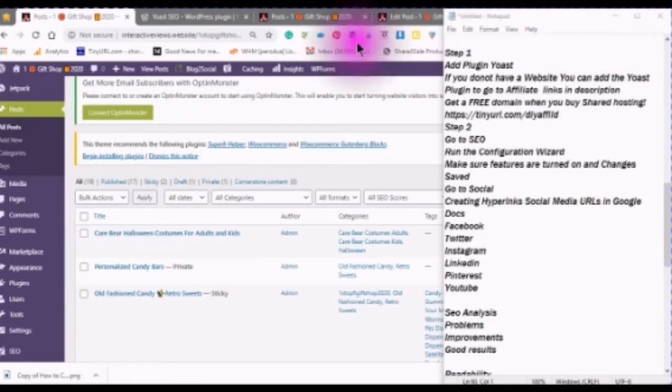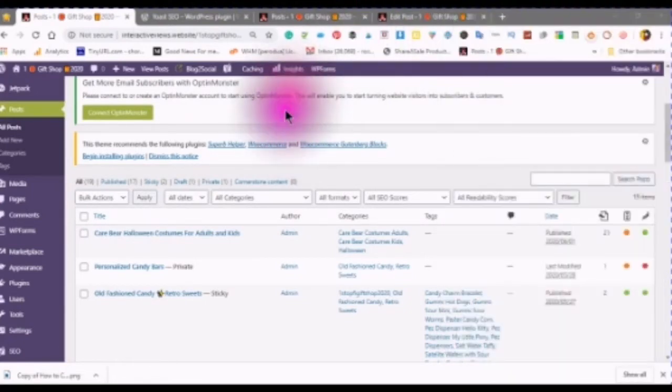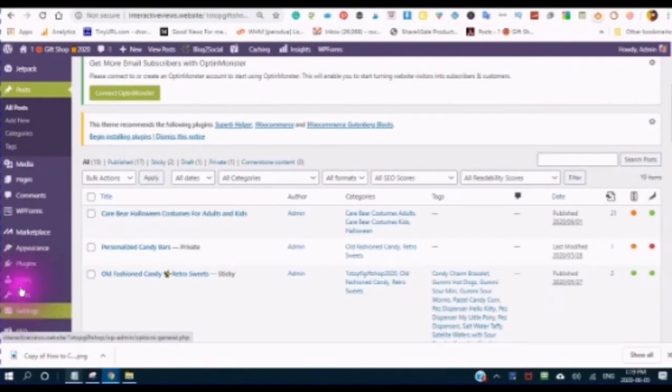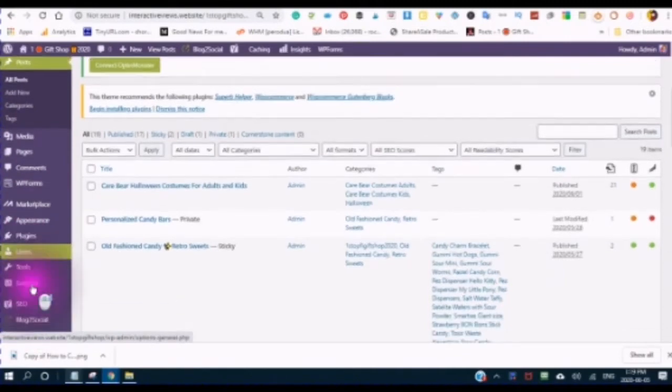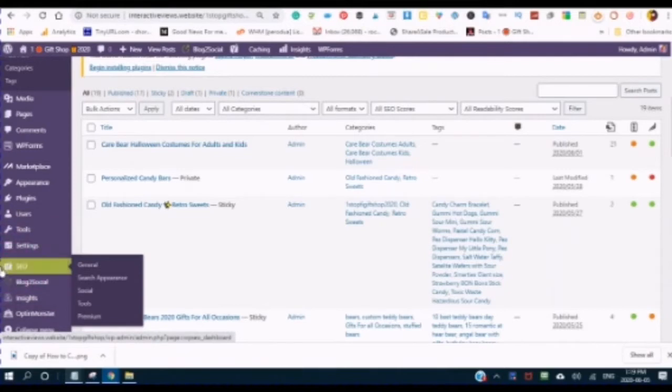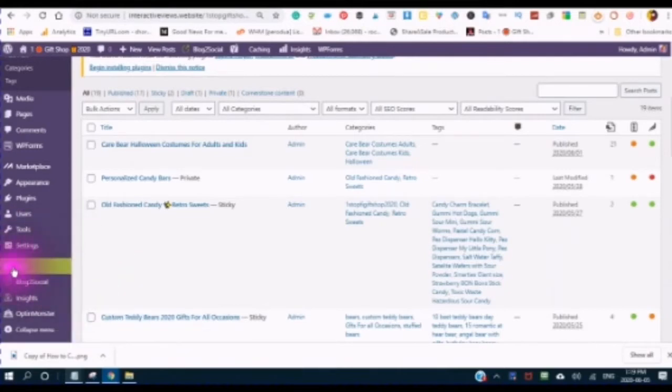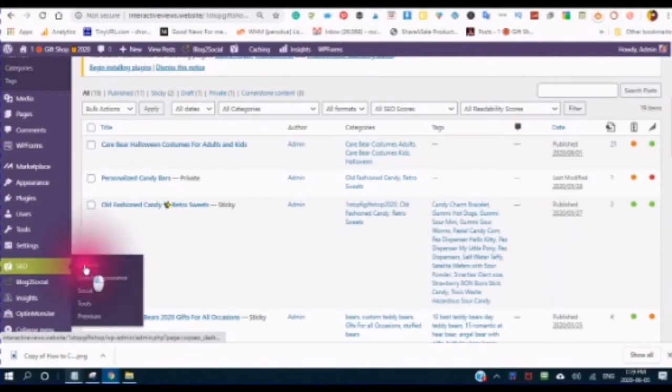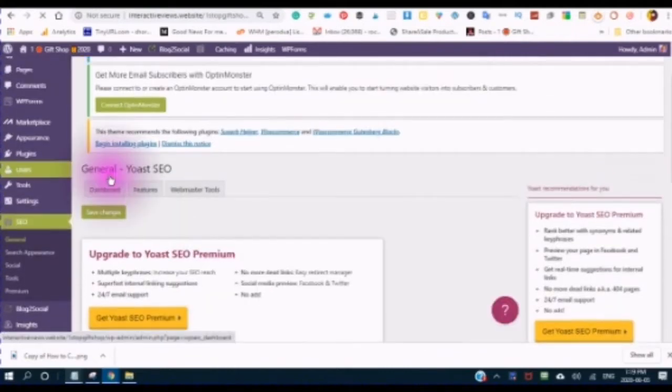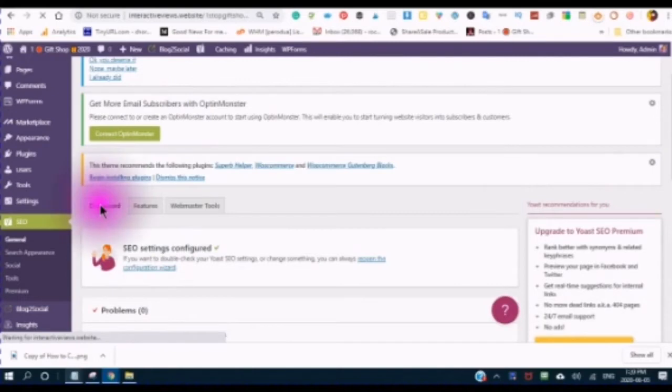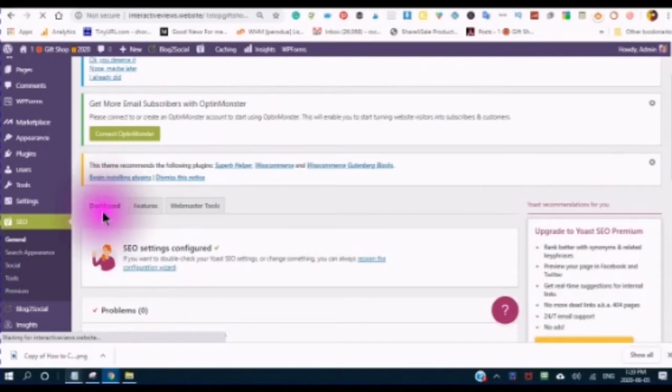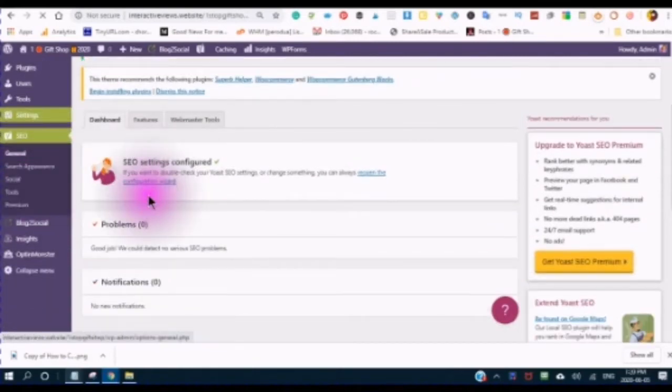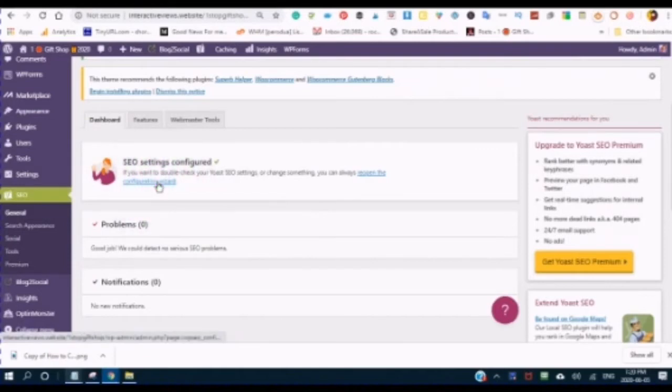Step 2 is going to your Yoast. You will see the Y, and you will see SEO. So when you go into General, Dashboard, the first thing you will see is to use the Configuration Wizard.